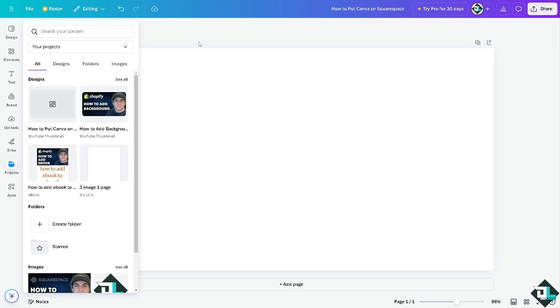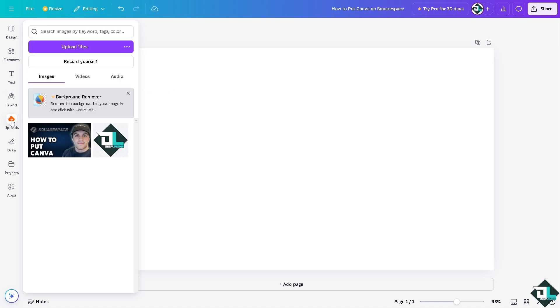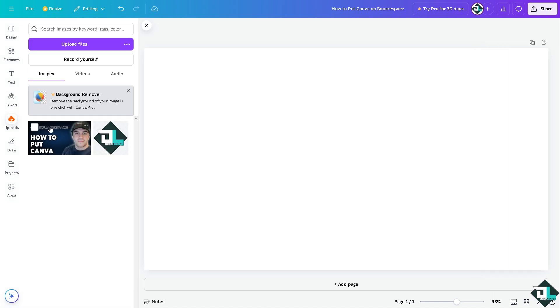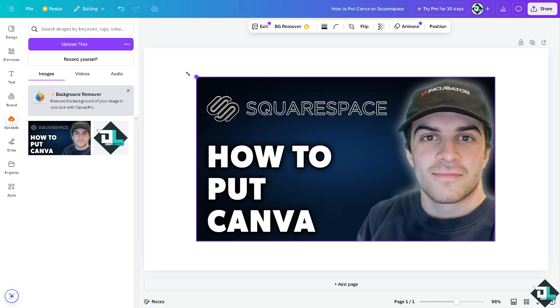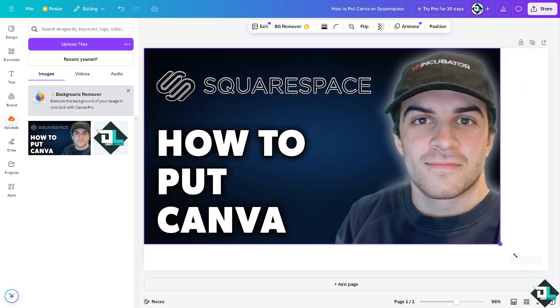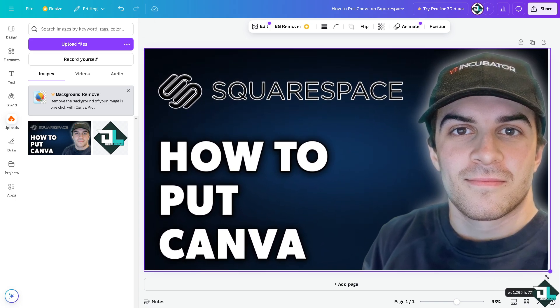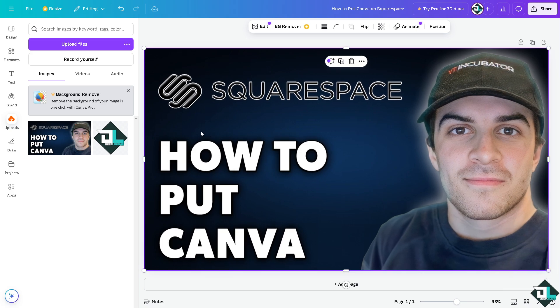Now if you are using Canva right now, say for example you have created a specific design, you might want to add a logo, a banner, or graphic that you can upload to your Squarespace site. In my case, I'm going to the upload button and I'm going to put in my specific design that I wanted to put on my Squarespace site.